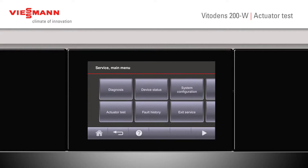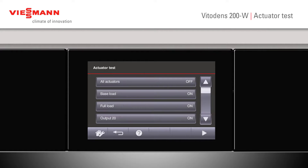Again, from our service main menu, in order to check individual components on the system — maybe circuit pumps or mixer valves — we can go to our actuator test.